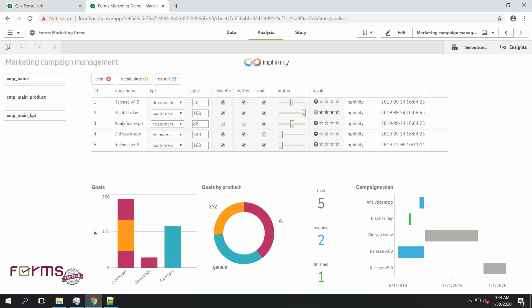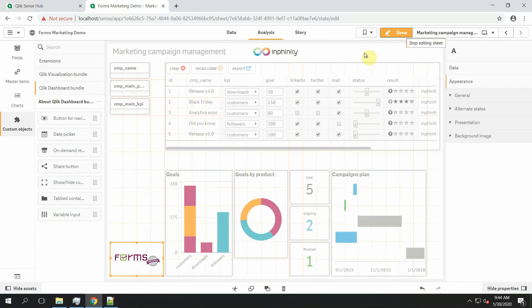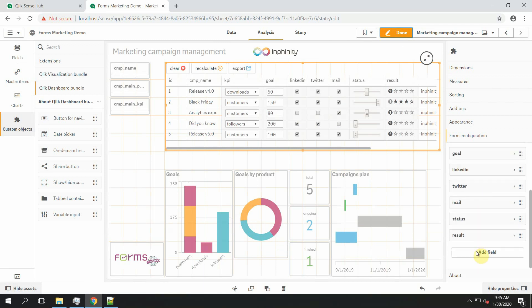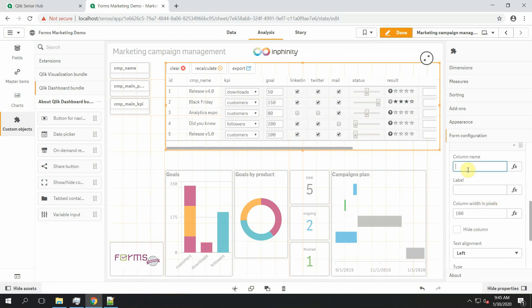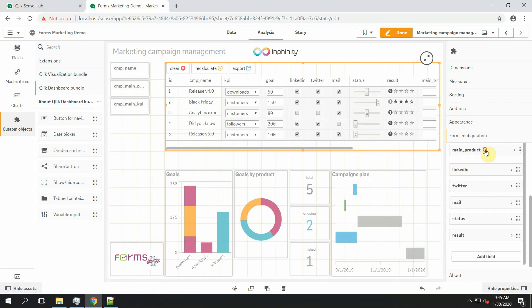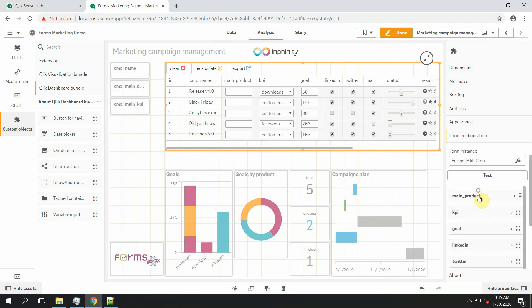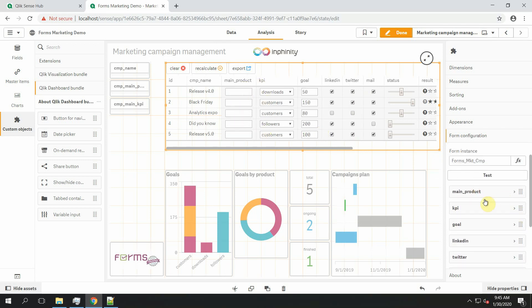So first I need to go to edit mode and add a new field to this Forms object. I will add a new field with name main product. Move it there and as I said I want it to be a dropdown menu so I select type select box or dropdown menu.